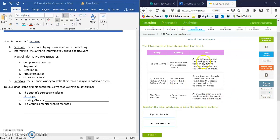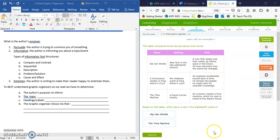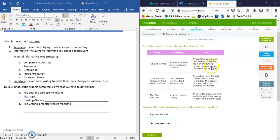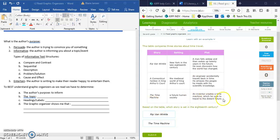We can't forget this last line here. The header says plot. We know that plot is an indicator of entertaining text, but the text we're reading is a graphic organizer, so we're still sure that it's informative. This is just telling us what the plot is of these particular stories. The plot of Rip Van Winkle is that a man falls asleep and then wakes up 20 years in the future. He soon discovers how the world has changed. The plot of a Connecticut Yankee in King Arthur's Court is an engineer that accidentally travels back in time. He amazes the people he meets with his scientific knowledge. The plot of our third story, the time machine, is an inventor creates a time machine which he uses to travel to the distant future.